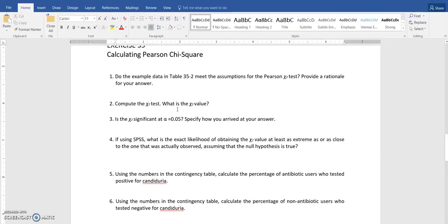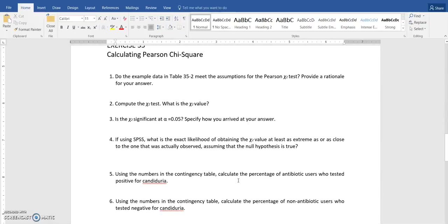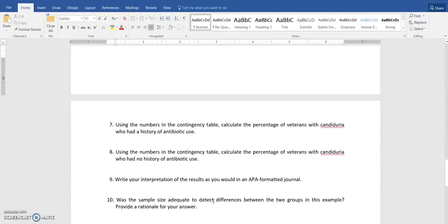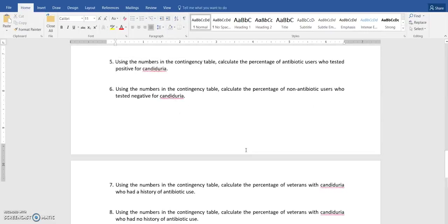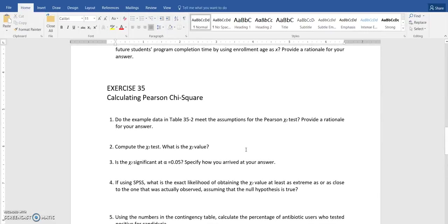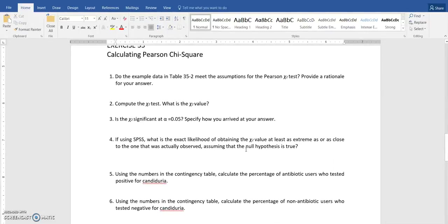So I'm just looking through these questions here. I have to compute the chi-square value, determine if it's significant. I then have to simply calculate some percentages of antibiotic users who tested positive for Candiduria or didn't, or weren't using antibiotics or different kinds of relationships there based on the tables that you were given in your reading. So I am just going to show you how to compute the chi-square.